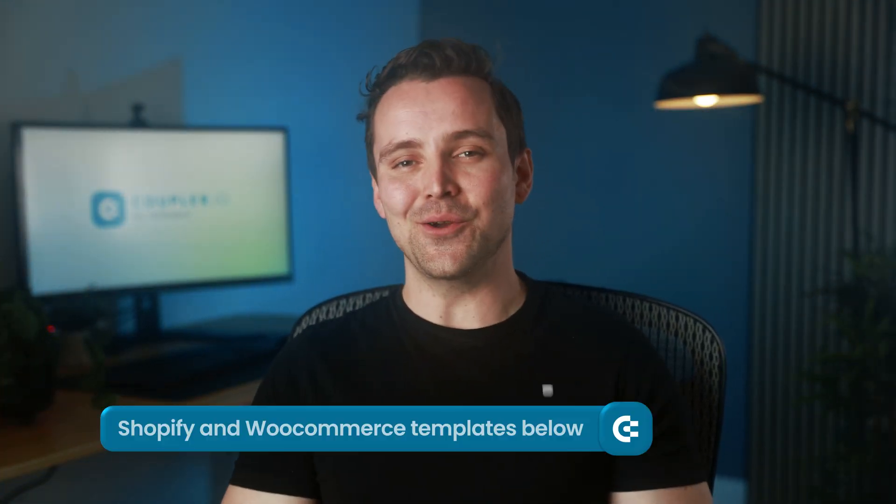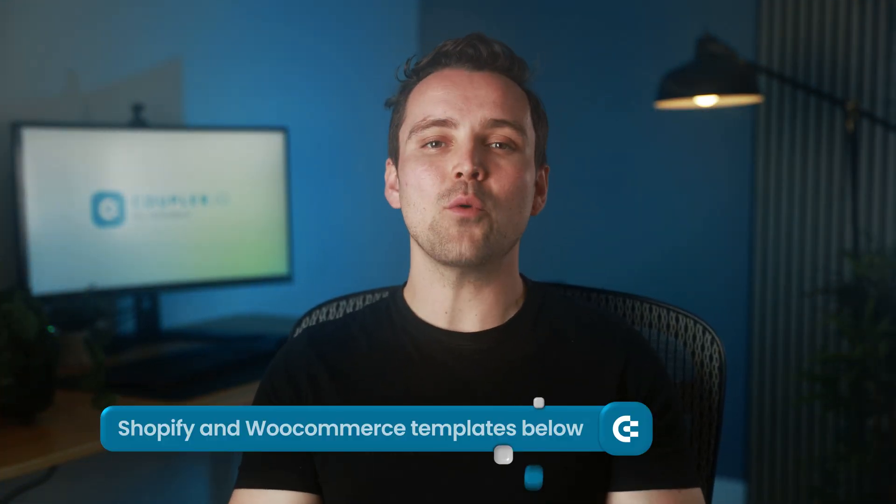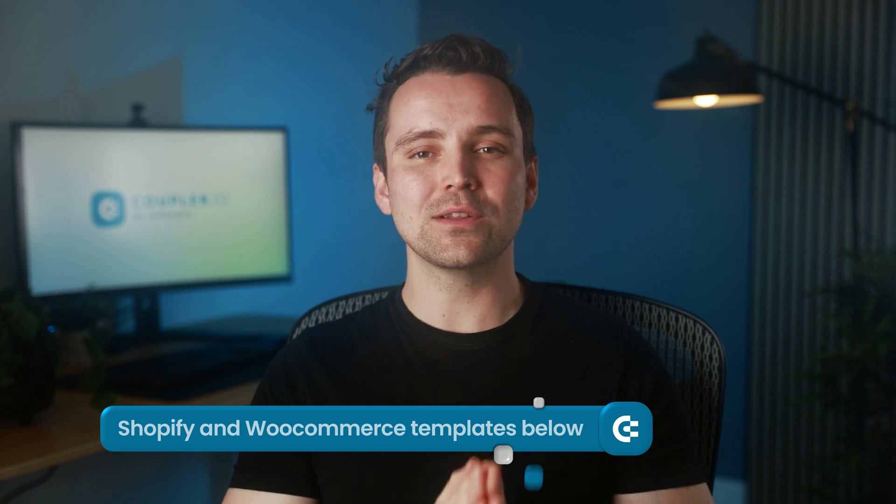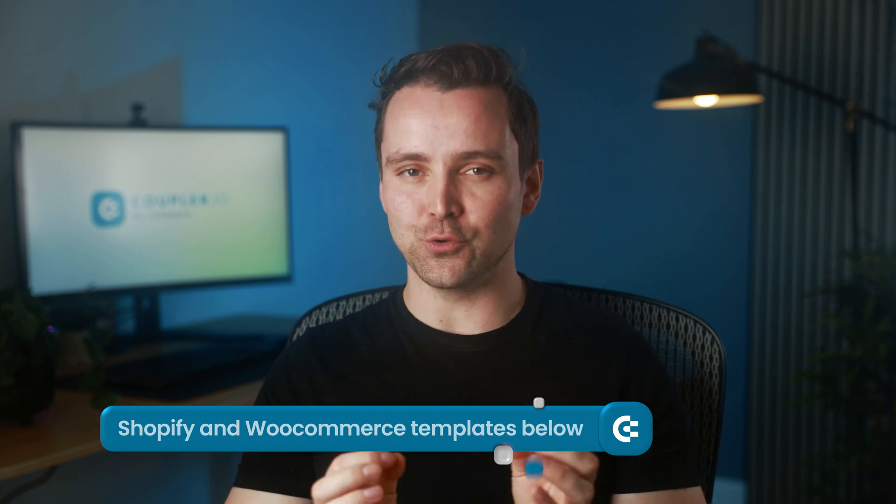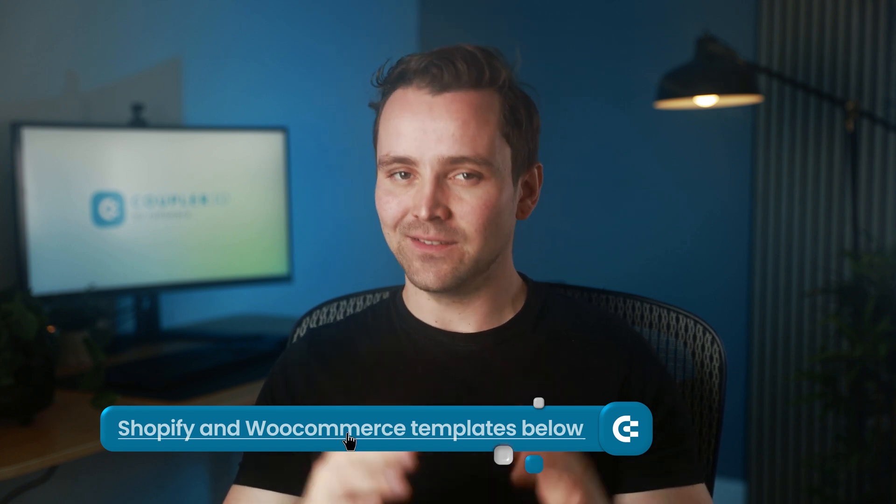And if you don't want to build it yourself, check out the video description below. You'll find free, auto-updating Google Sheets templates for Shopify and WooCommerce that you can set up in minutes. Give them a try.